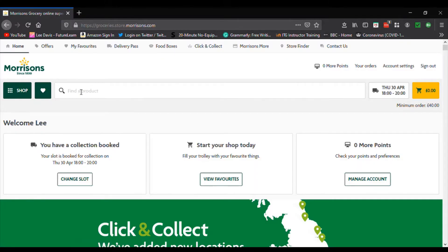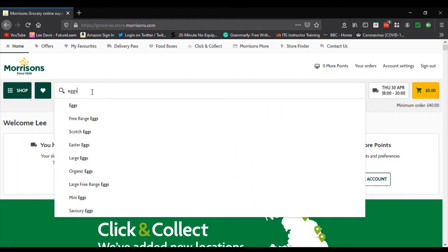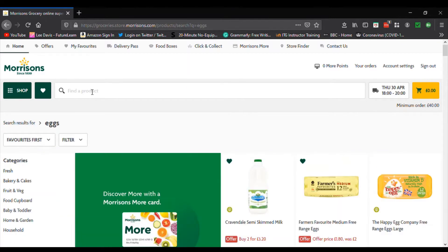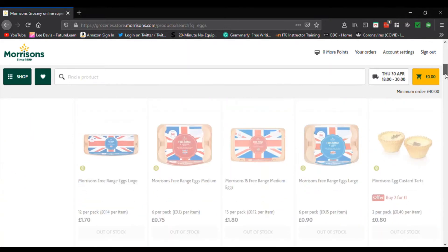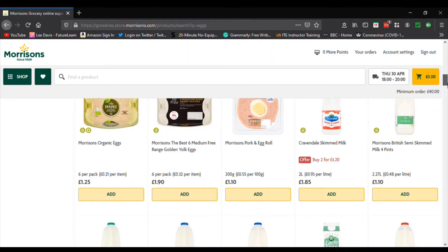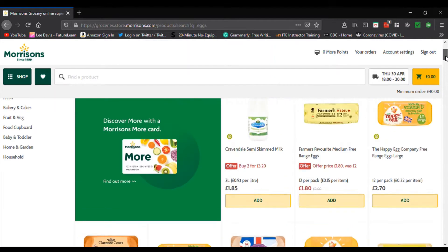We're going to look for some eggs. I'm going to use the search bar here to type 'eggs' and you'll notice a dropdown appeared with a whole list — I just selected 'eggs'. Now you'll notice there's milk here — what milk has to do with eggs I don't know — and there's also egg custard tarts and pork egg rolls. So using the search bar, unless you're specific, results will be generic.